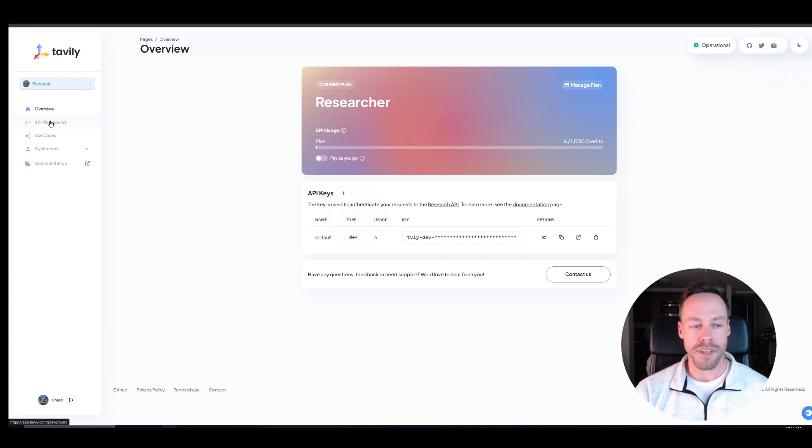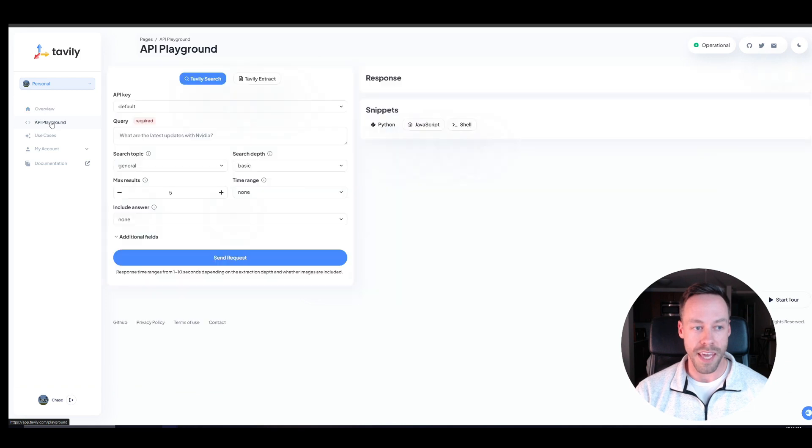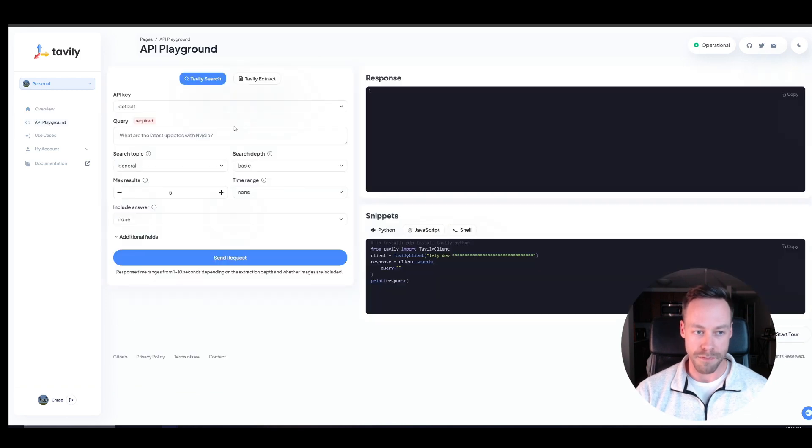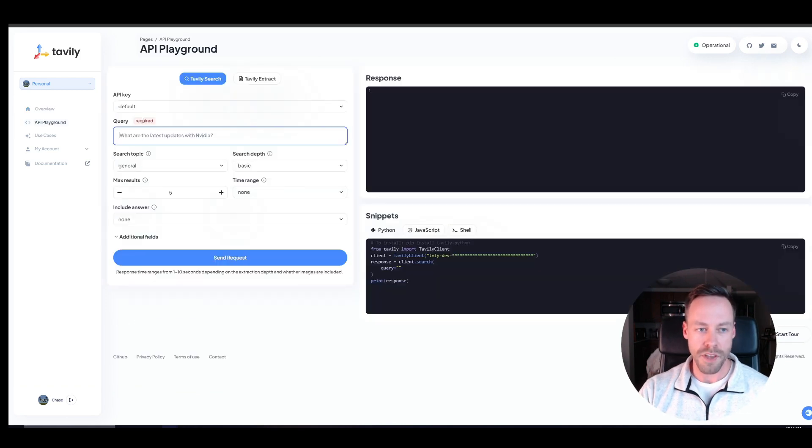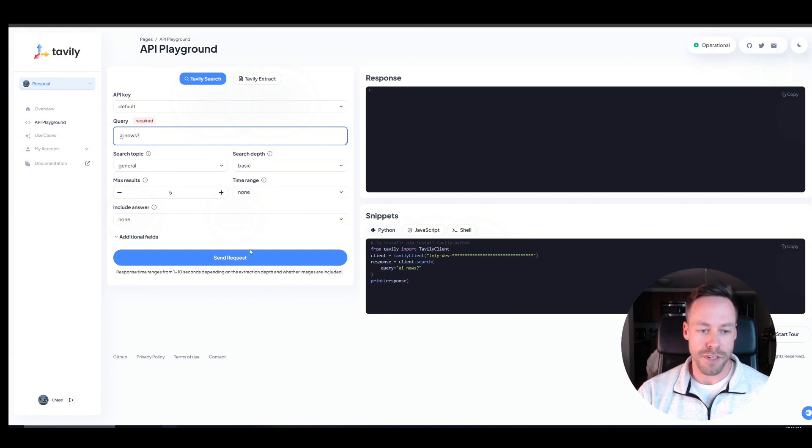Now, when we talk about Tavly, there's a lot you can actually play around with. So if you come up here to the left on the API playground, so right here is the query, right? Like hey, AI news, question mark, right?